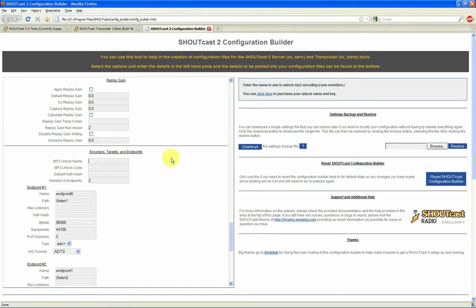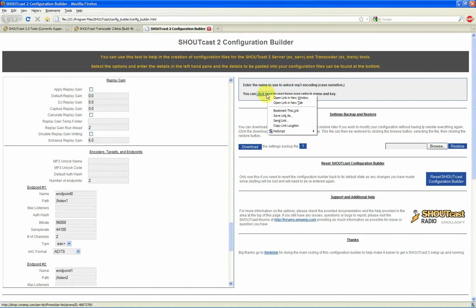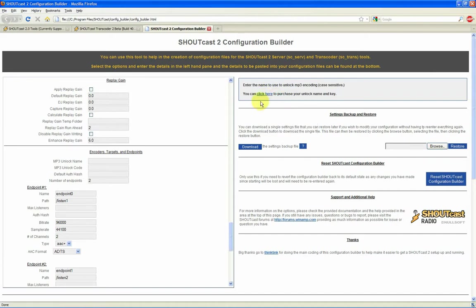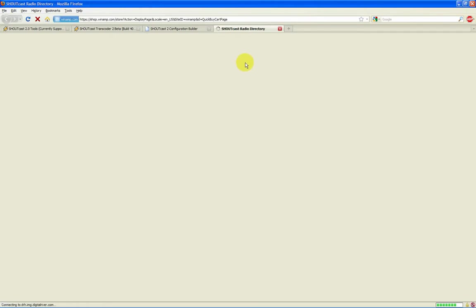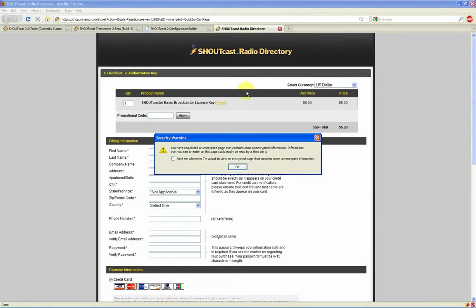If you want to stream with MP3, you will need an MP3 unlock code, which is available for roughly $5 American. Click here — that's if you're going to stream with MP3.